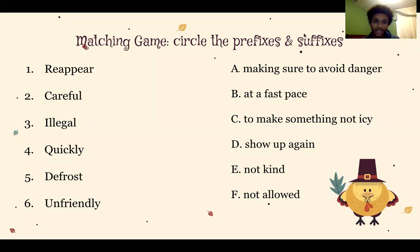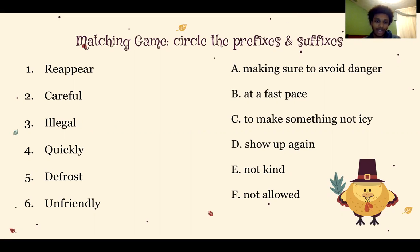Let's use suffixes and prefixes to match these words to their definitions. First, identify the suffix or prefix in each word on the left side of the screen and circle it. Pause the video and take all the time you need to circle each suffix and prefix. Hopefully you paused the video. Did everyone circle the prefixes and suffixes? Great. Let's see if my answers match yours.